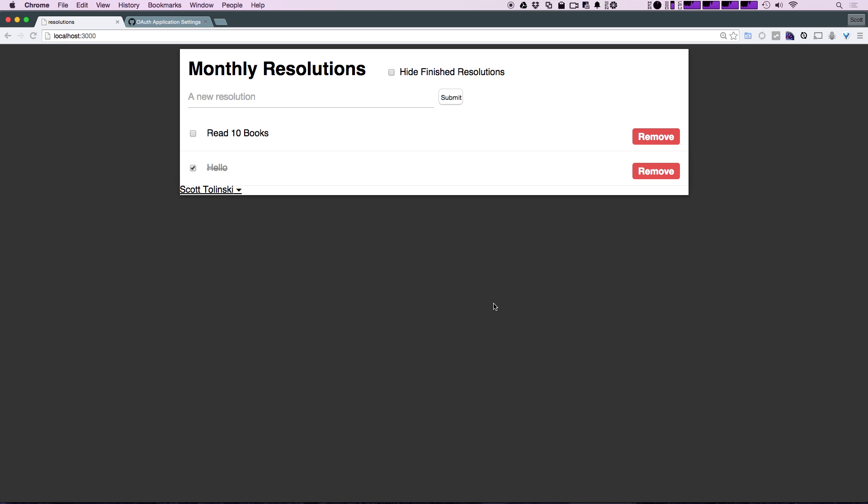We're also going to show you how to build a custom login system yourself, because there's a whole lot of stuff you can do by building a custom login system from scratch. Instead of using the accounts-ui package, you can use just the accounts package and build the forms and what happens with those forms and how they work yourself.